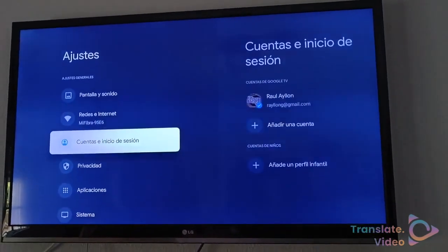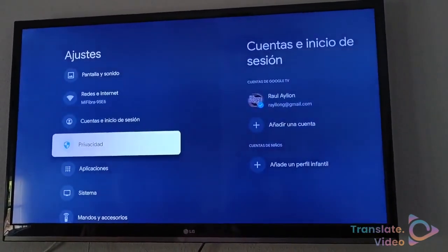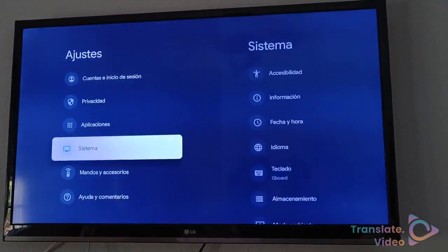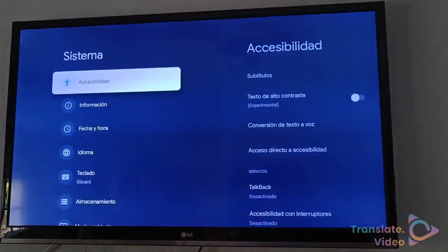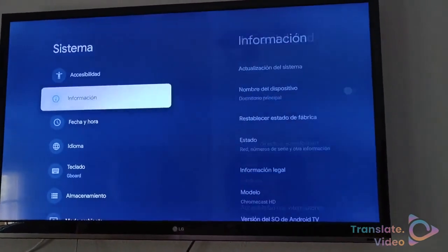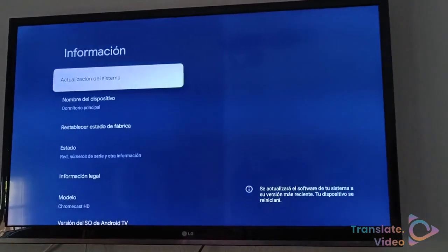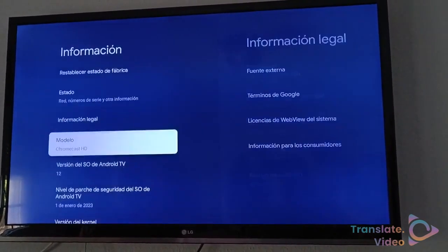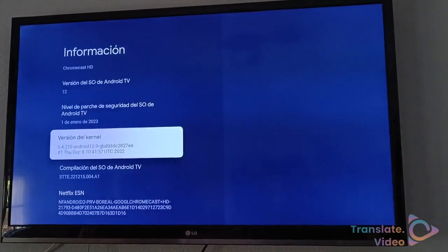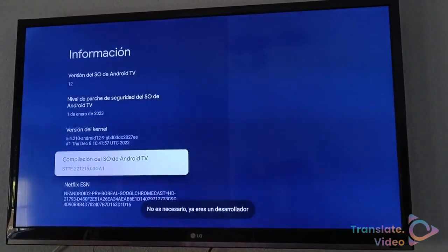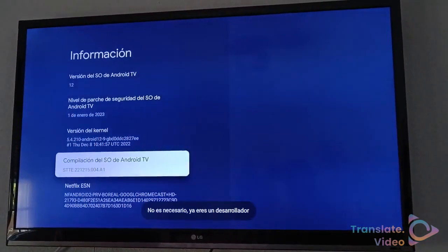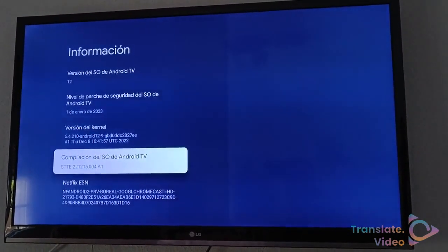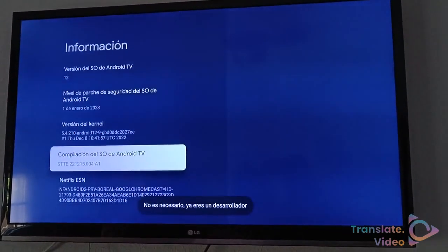Let's go to System. Within the system we go to Information. In Information we have to go to the build version of the operating system and tap it five times. Once you give it several times it will appear that you are already a developer.